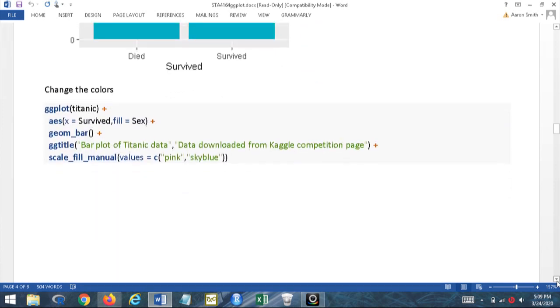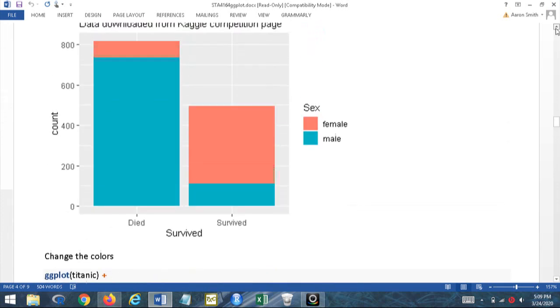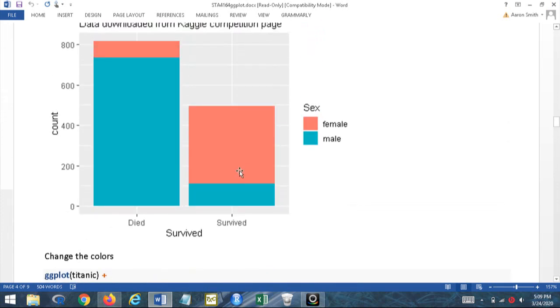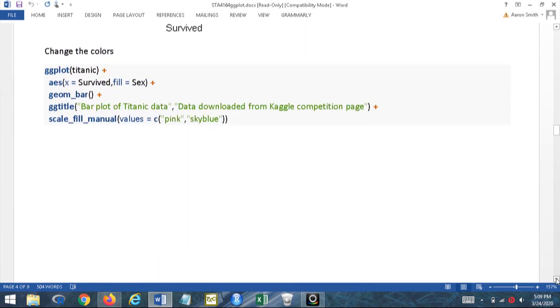The default colors aren't very informative, so I can do better. I went ahead and chose pink for females and blue for males.